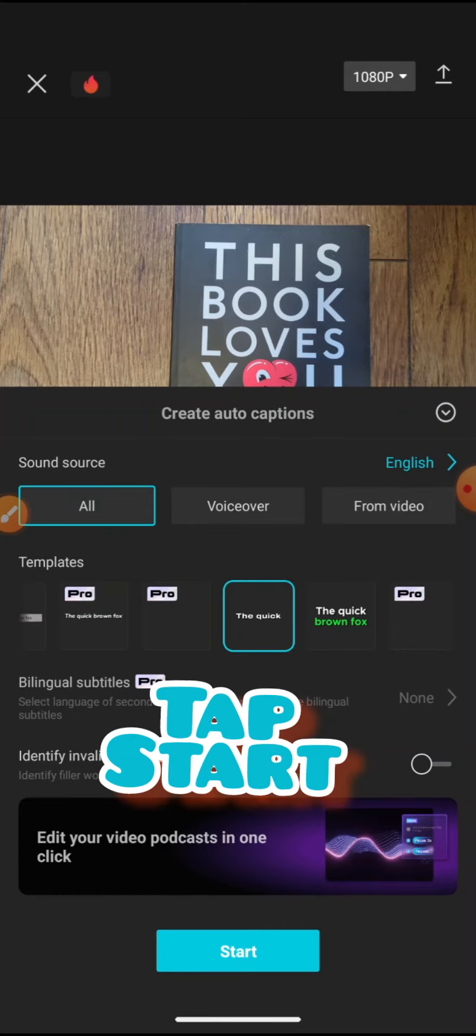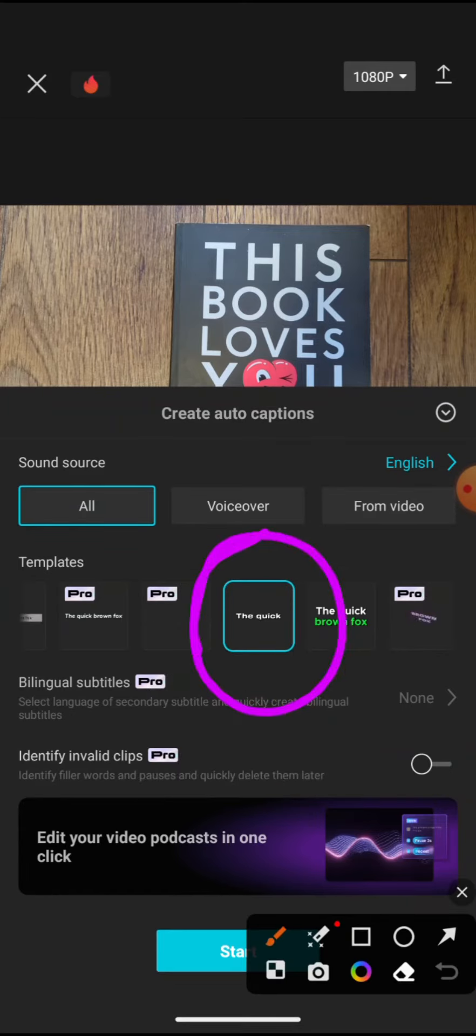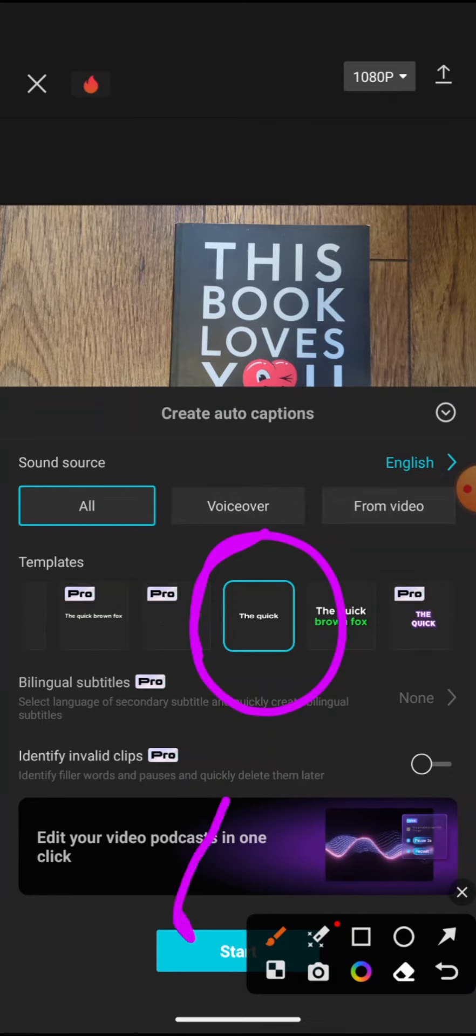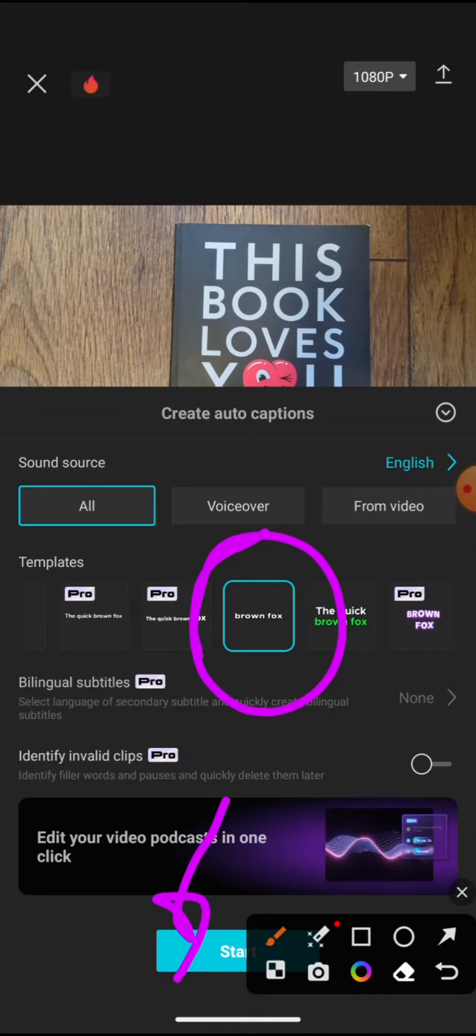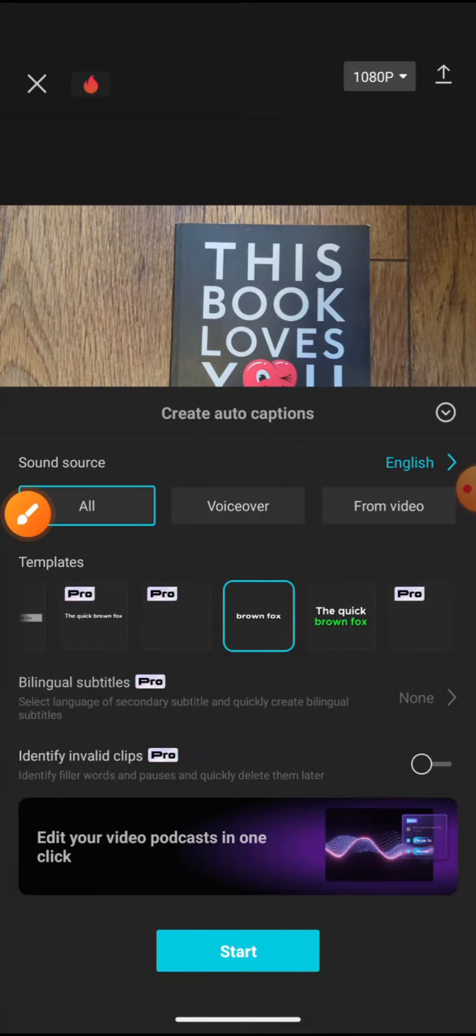Then you have start. You can select sound source—all or from the voiceover. Try both because sometimes there is a glitch. So I'm going to make sure it's from voiceover and start.